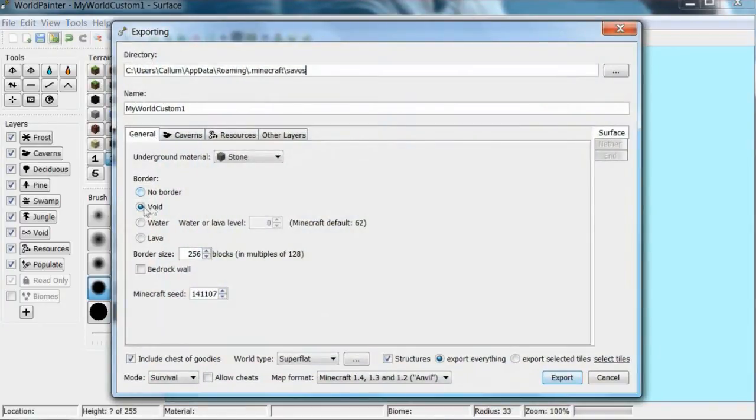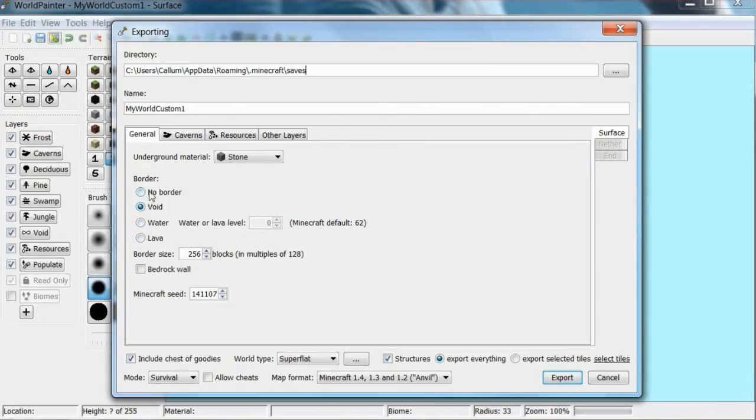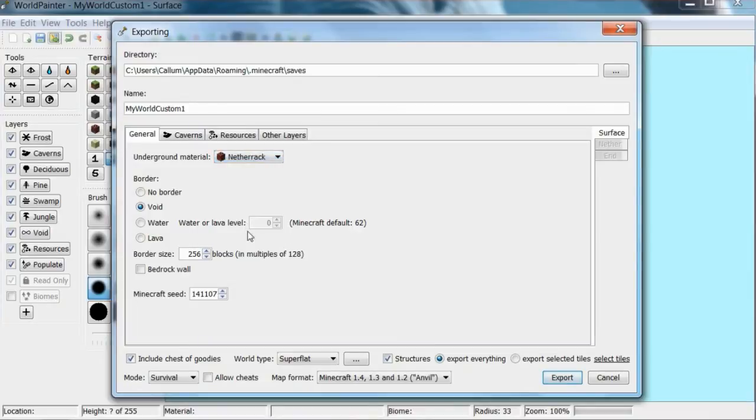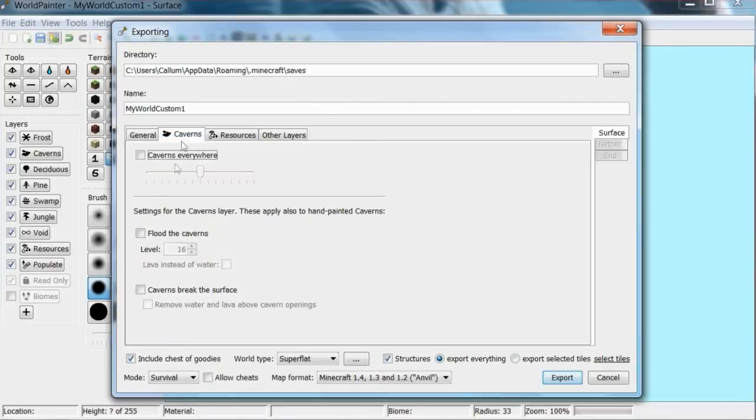So you've got general. You can put the border as void, water or lava, or just no border. I'm not really sure what no border does because void is surely nothing. Underground material - so I'm going to make the underground material netherrack. Bedrock wall, you probably don't want that, it's a bit ugly.